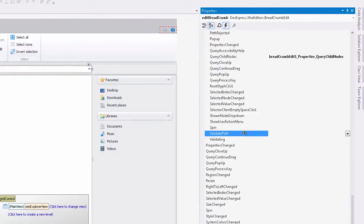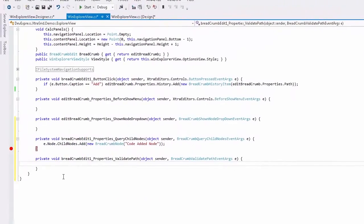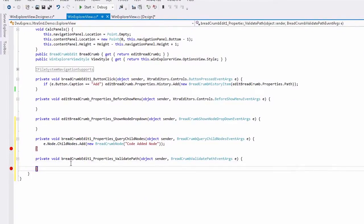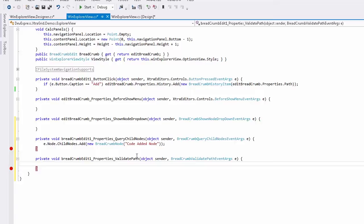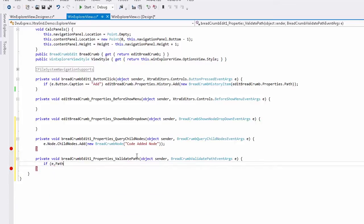I'll create a breakpoint here as well. This event allows you to check the path and either block user navigation to it or to create required nodes dynamically.